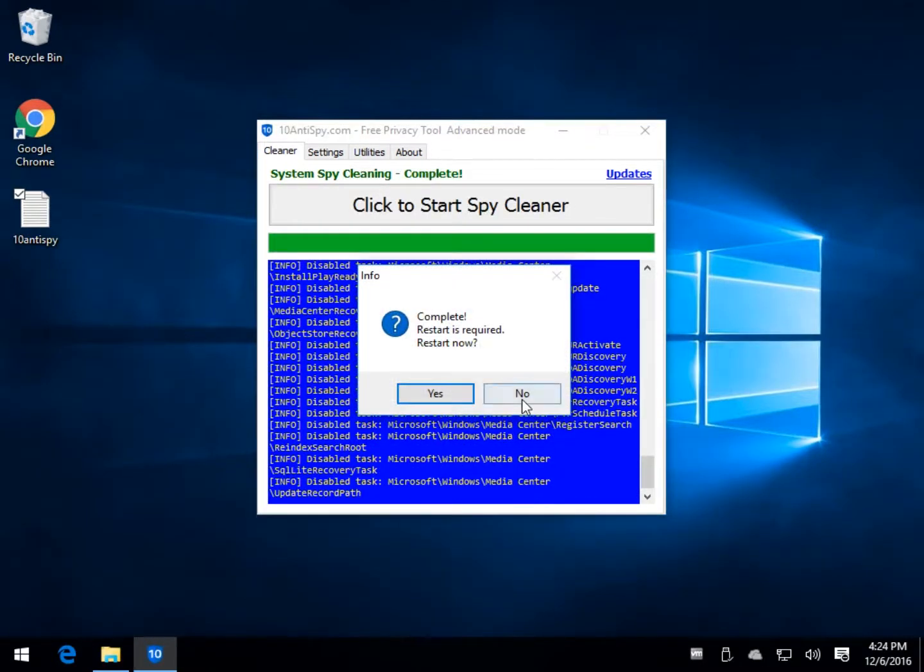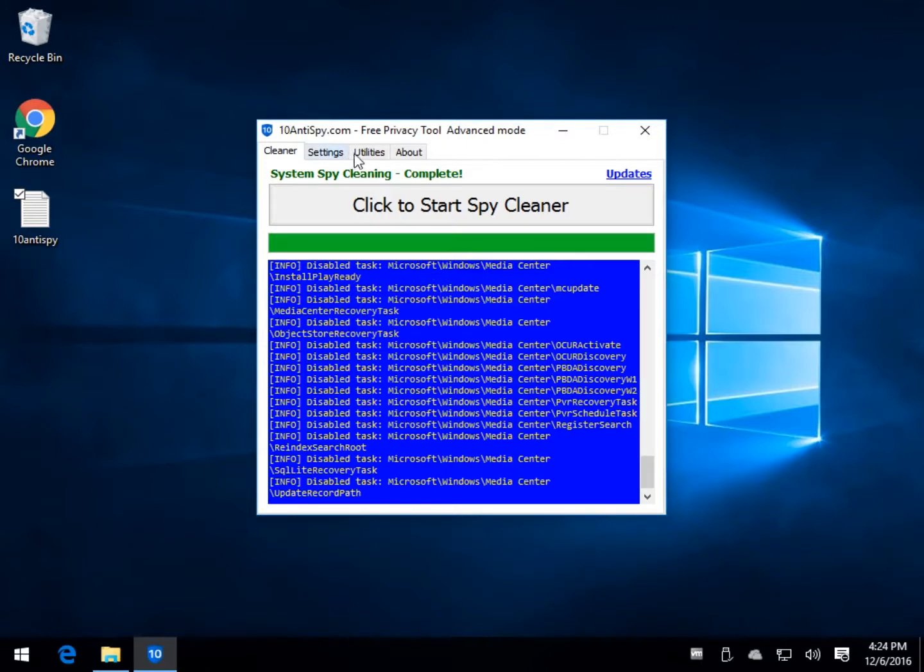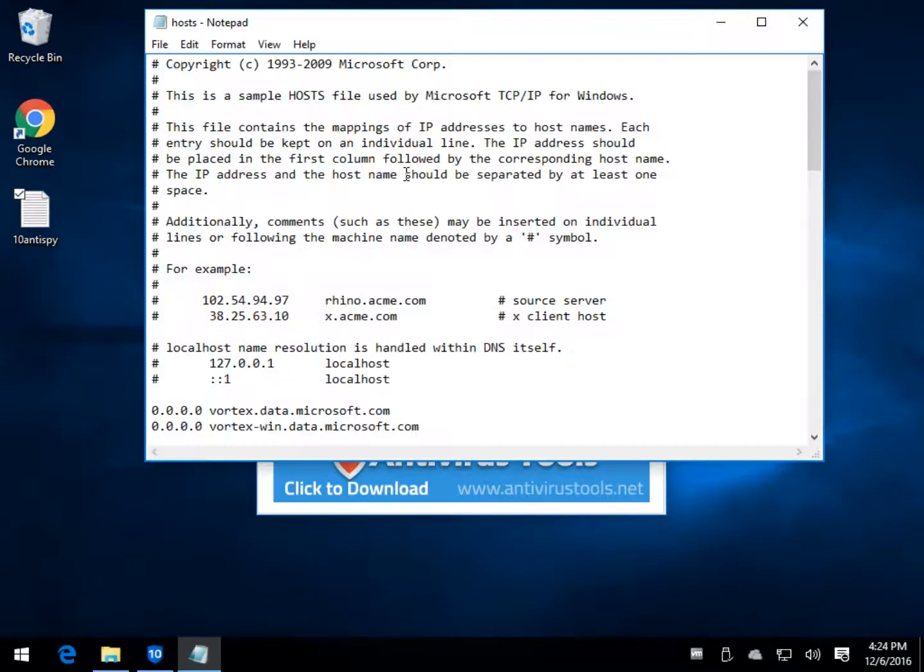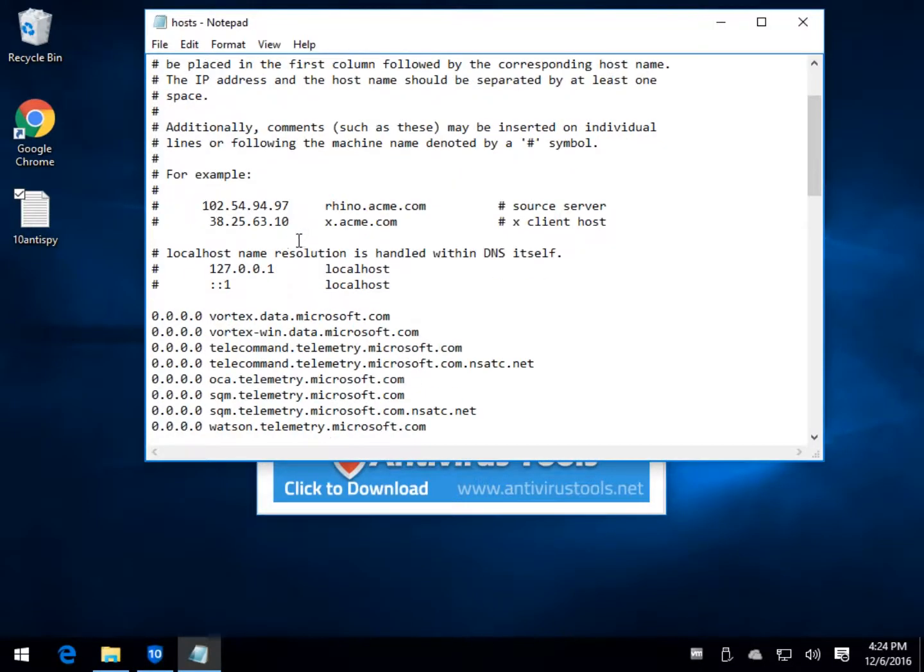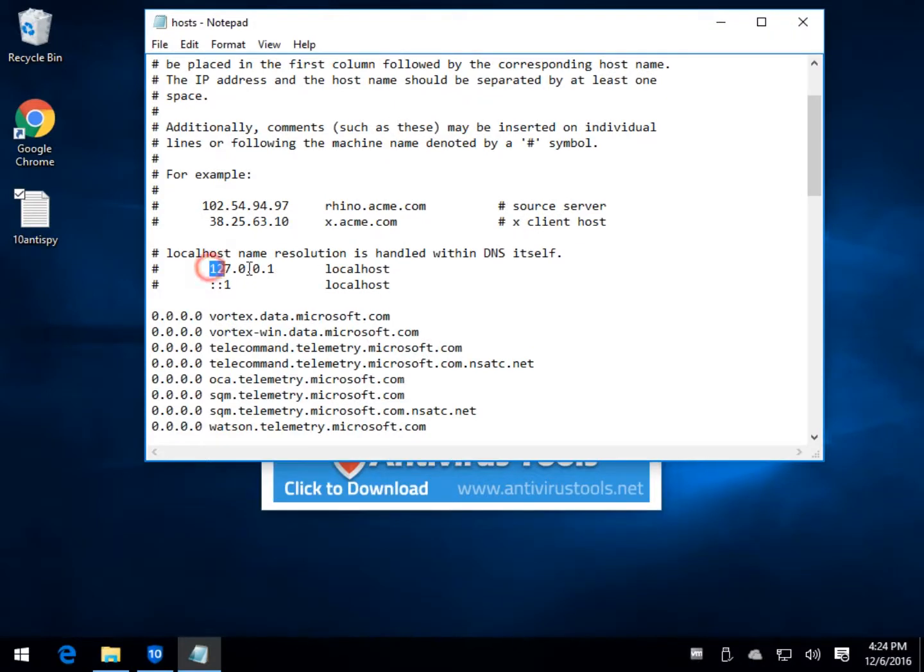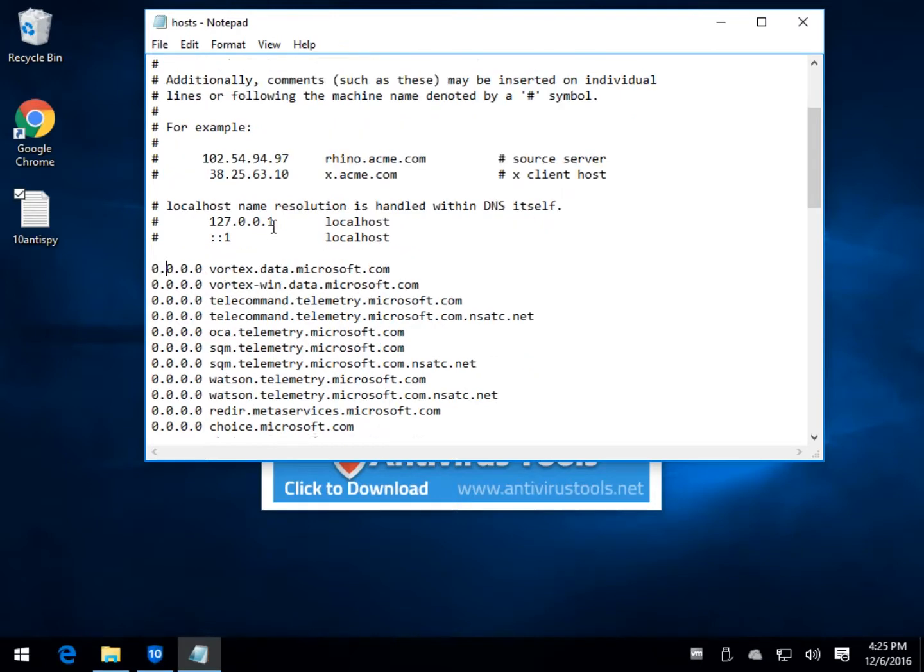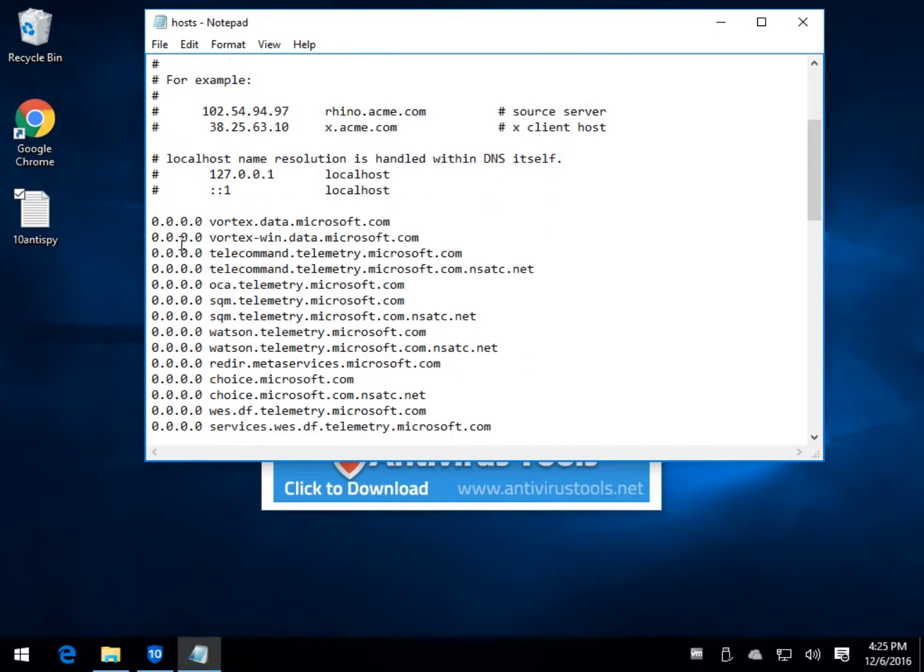You can reboot but we'll not worry about that right now. It does edit your host file. If you haven't seen a host file, it just tells people where to go, it explains it here. Here's the IP address and then the name. So if vortex.data.microsoft.com comes along, it goes to 0.0.0.0. That stops it from coming to your computer and sending data back and forth because it gets rerouted essentially.